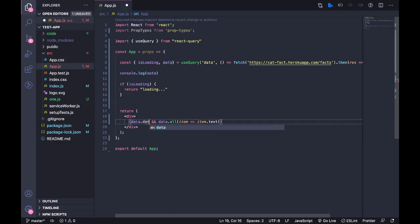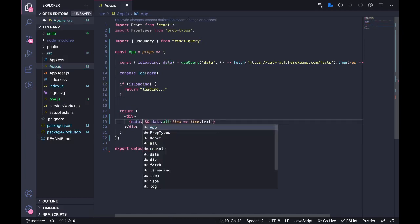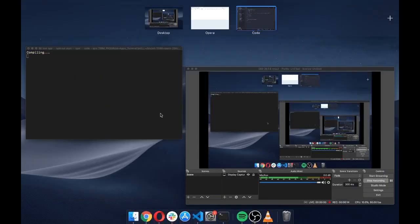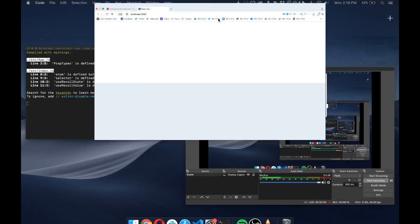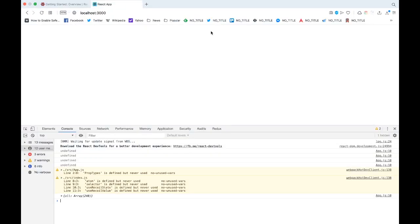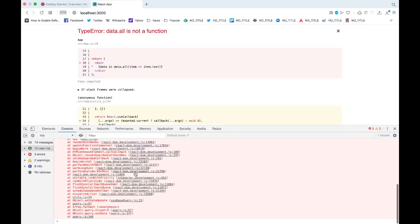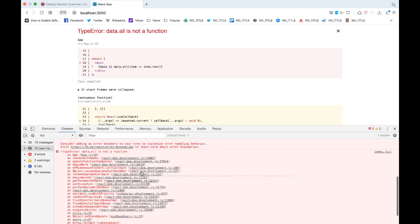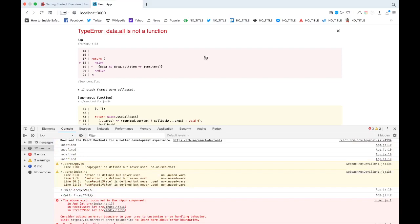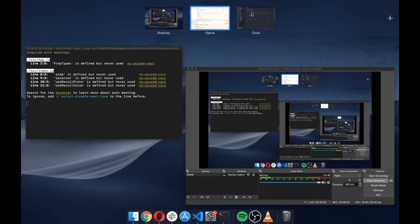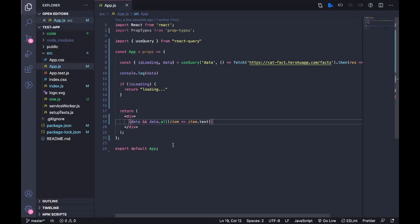But I get the error 'data.all is not a function'. Yes, it makes sense because you need to map this.